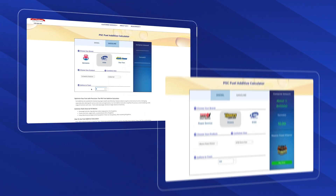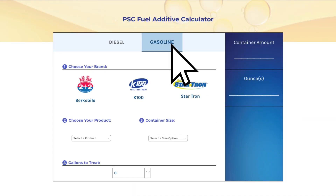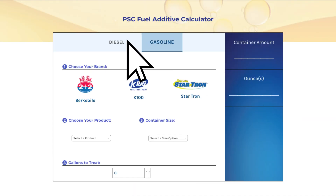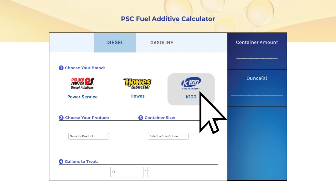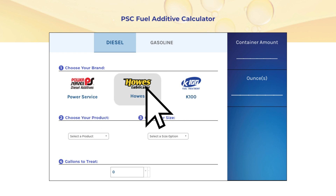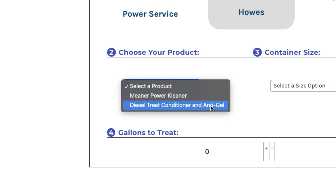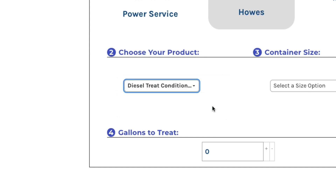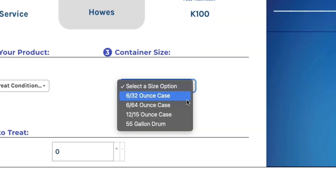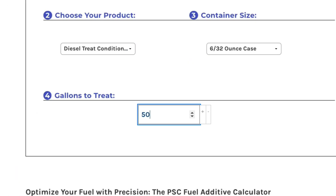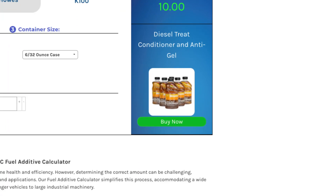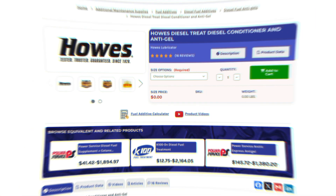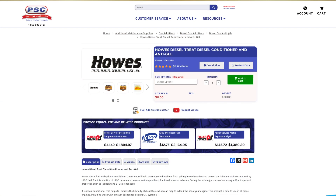The best part is, it's so easy to use. First, you're going to choose between gasoline or diesel. Then choose your preferred brand with options like K100, Power Service, POWs, and more. Next, choose your specific product and container size. Finally, you're going to want to input the number of gallons that you need to treat. You'll be presented with how much additive you need to add to your fuel tank, as well as options on where to purchase the product on PSC.